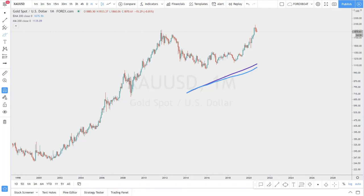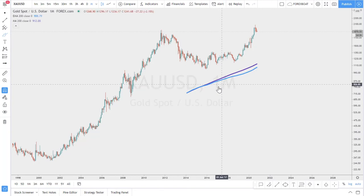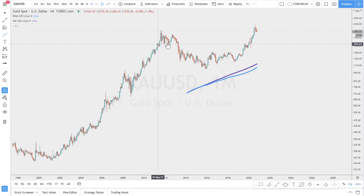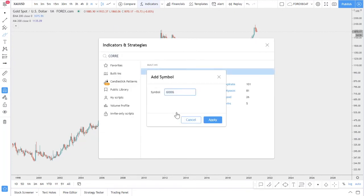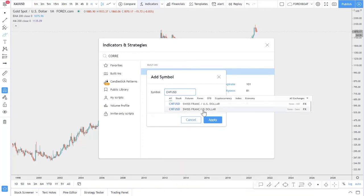Another factor is that several currencies are correlated to gold — for example, the Swiss franc and the Australian dollar. The Swiss franc is correlated because 25% of the Swiss franc is backed by gold. The Australian dollar is correlated because Australia is the third largest gold mining country in the world. To see this correlation, you can go to indicators and type 'correlation.' We choose dollar-Swiss franc, or better yet Swiss franc versus USD to get a positive correlation.